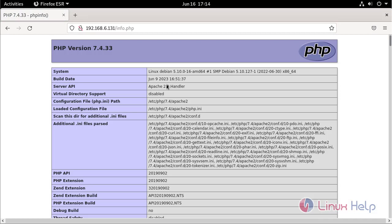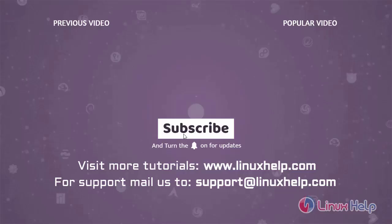This is the steps to set up LAMP stack on Debian version 11.4.0. Thank you for watching this video. If you like it, please subscribe to our channel. To learn more tutorials, visit www.linuxhelp.com. And if you have any queries, mail us to support at linuxhelp.com.